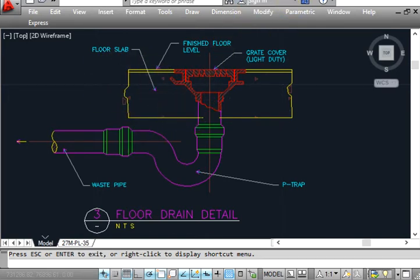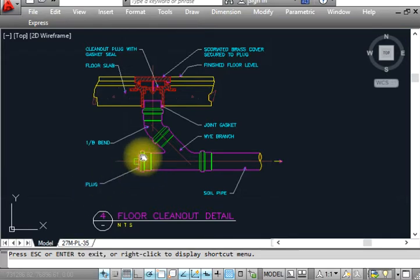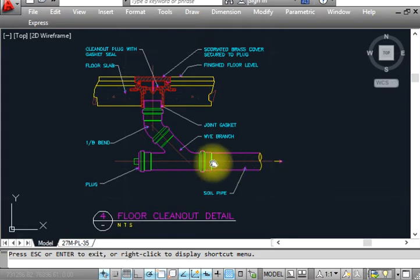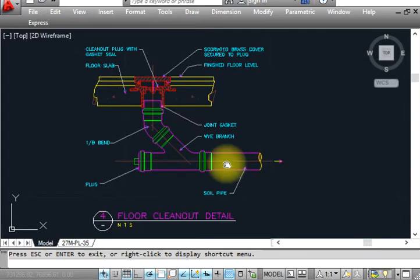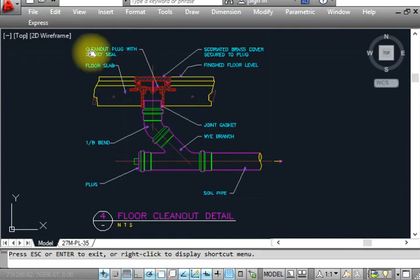This is the floor clean out detail. Floor clean out — basically whenever we reach the end of the pipe, we have to install a plug and provide a floor clean out. Floor clean out will have no P-trap because it will be closed all the time. Whenever there is a problem in the soil pipe — blockage or like that — we open the cap, push a wire, and put chemical from here so the water will drain and the pipe will be reopened. This is the purpose of a floor clean out. As per plumbing code, whenever the pipe reaches the end, we must provide a floor clean out.